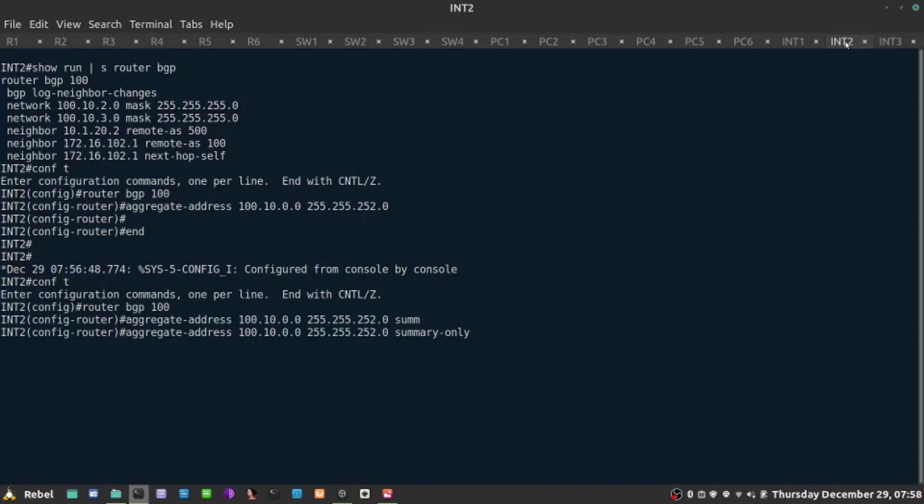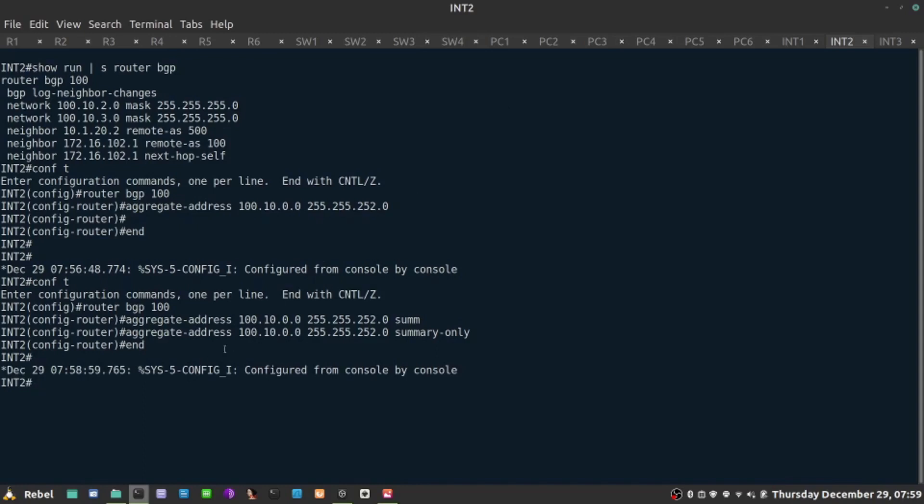Summary only - we need to add this keyword. This keyword will suppress the more specific routes and it will start advertising only the routes that are summary for the range.